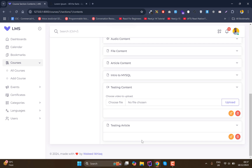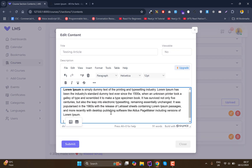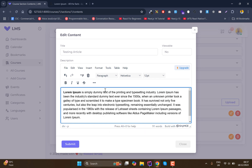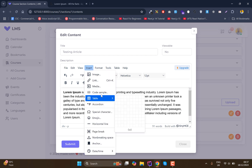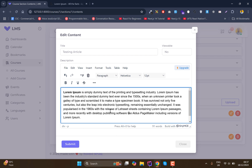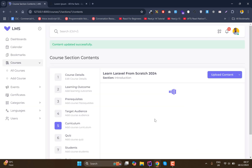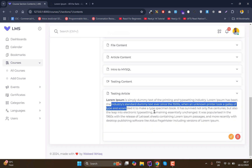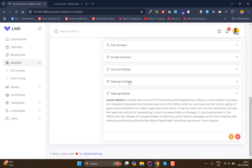The content is added, but notice that the video upload item had a video upload option, while the article item does not — because this is an article content type. Article content can be any HTML you want to insert. We have lots of options for inserting images, links, and tables. After clicking Submit, you can see this content is uploaded as well.